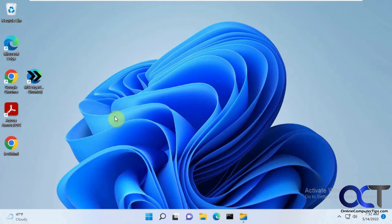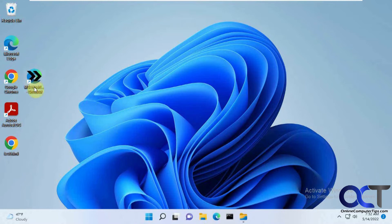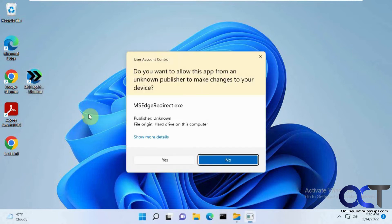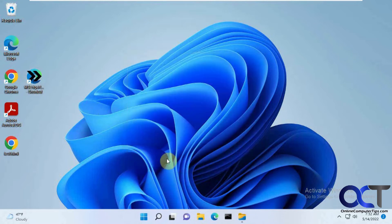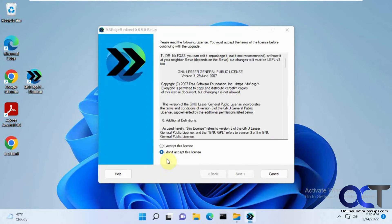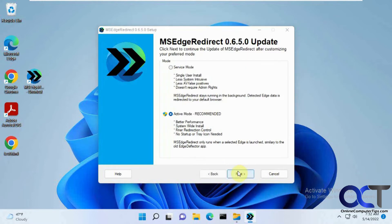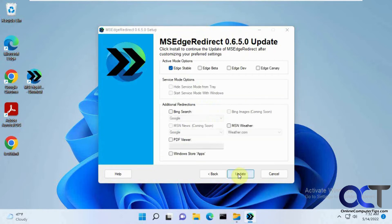Now when you have your browser's default changed, you can run this little executable here. Accept the license. They always say to use active mode for better performance, so we'll say yes to that and click Next.